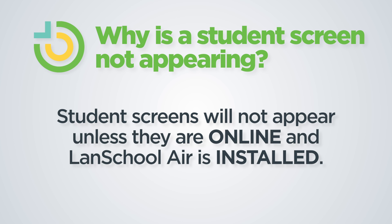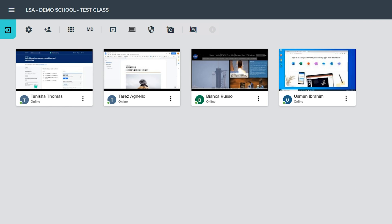Student screens will not appear unless the student is online and LandSchool Air is properly installed on their device. If a student clicks the Raise Hand button on their device during class, a red hand icon will show up on the student tile in the LandSchool Air classroom interface.